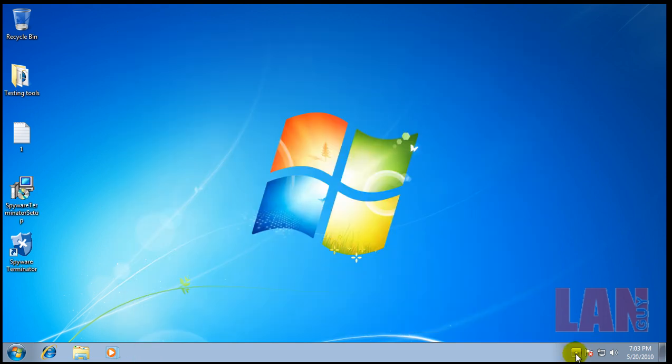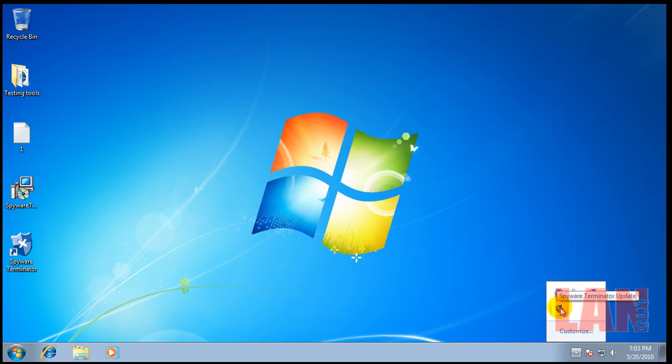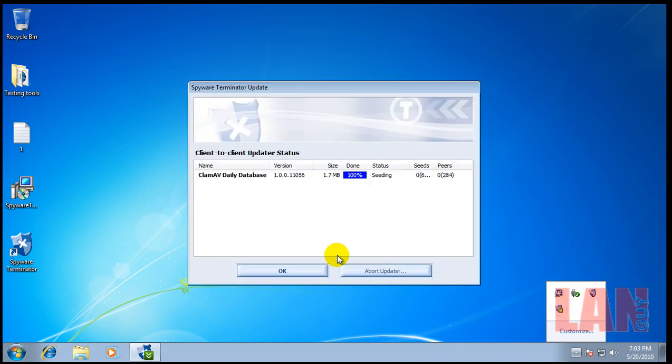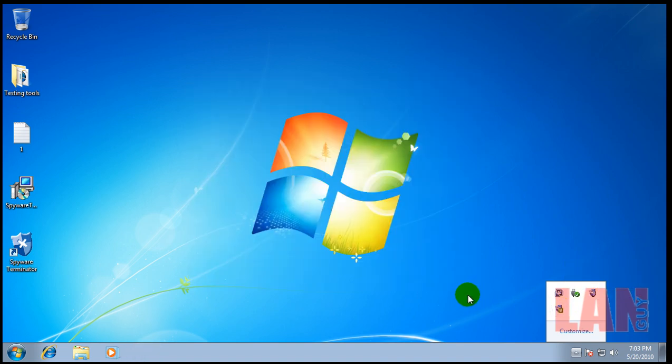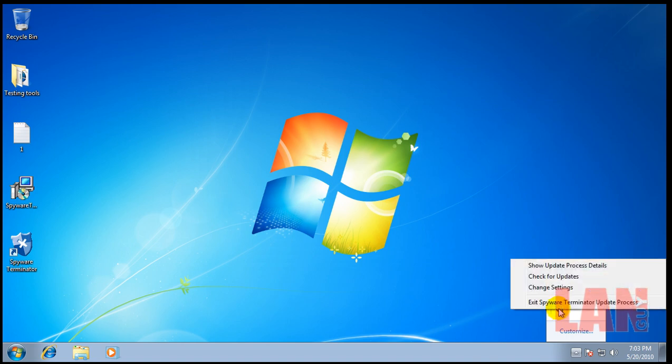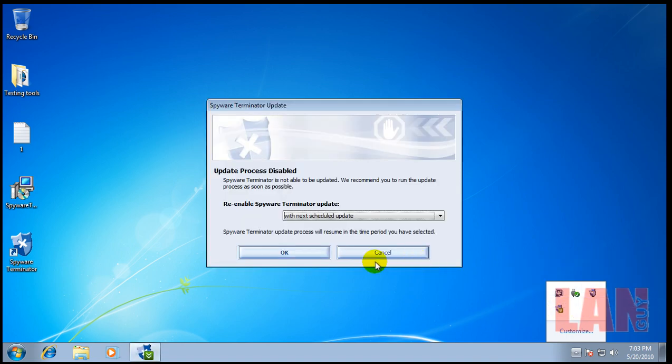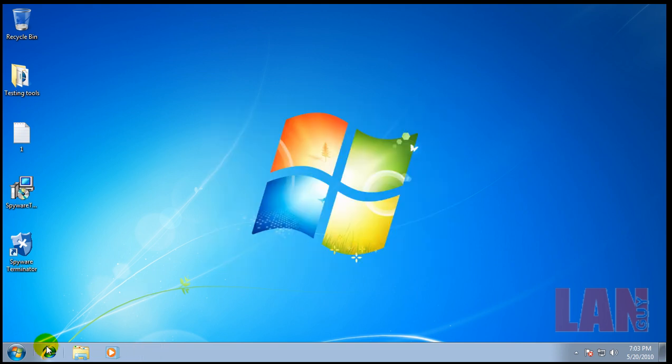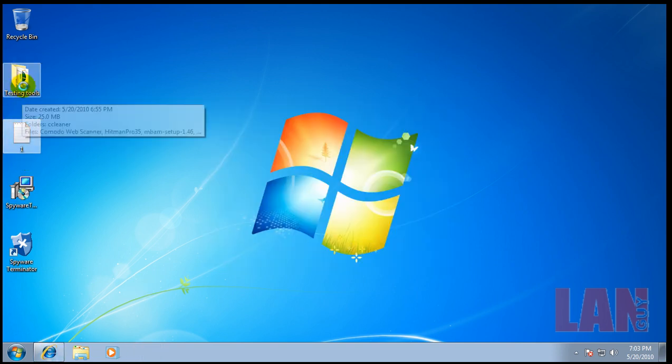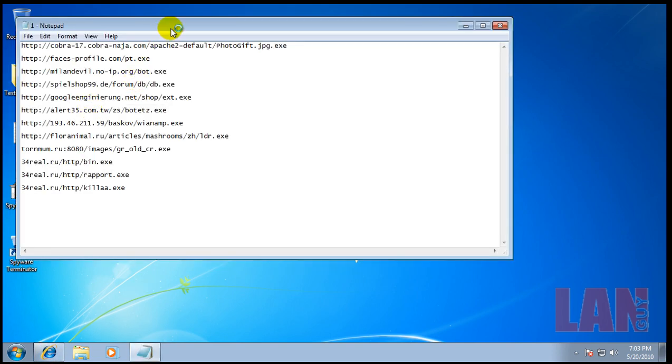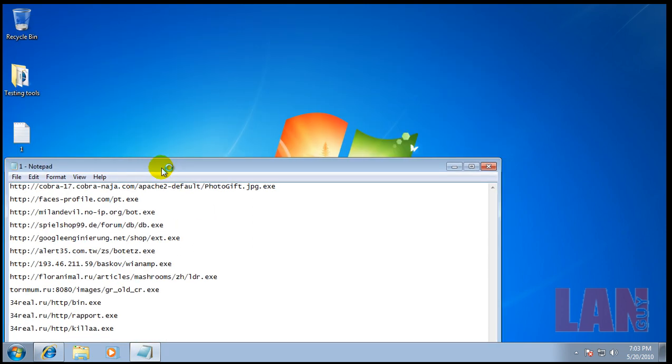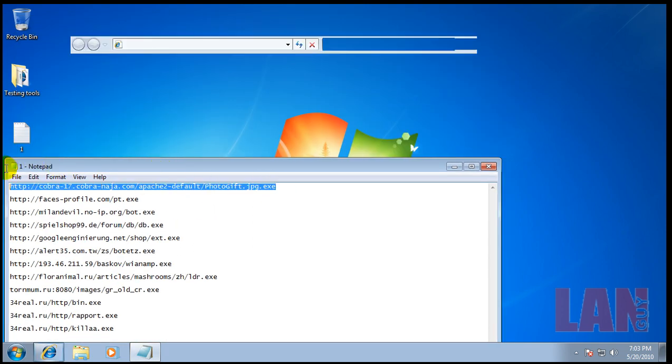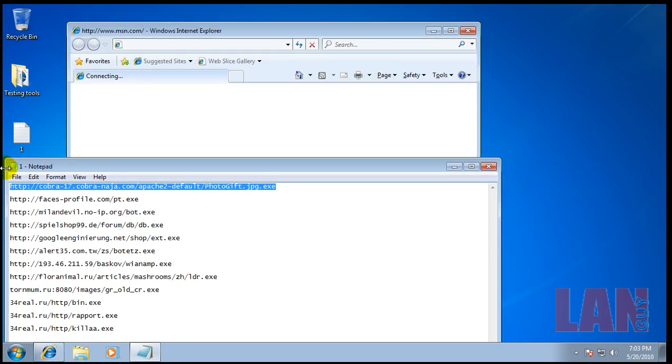So, let's get going. You can see everything is installed there. You can see that that's all updated. Let's get going. I have some malware here.